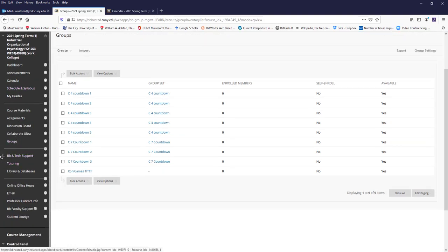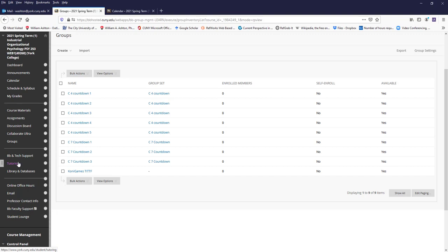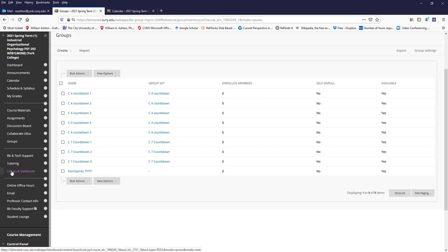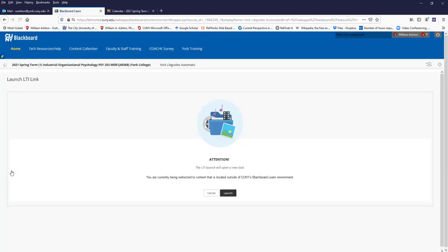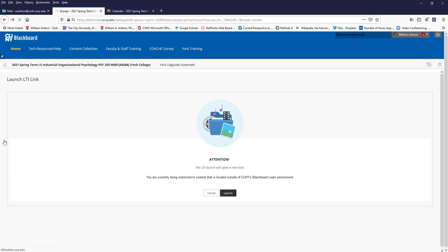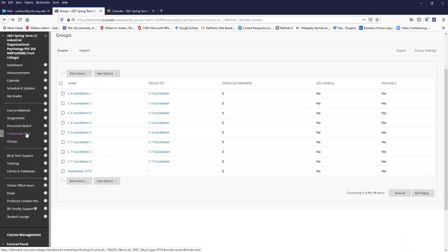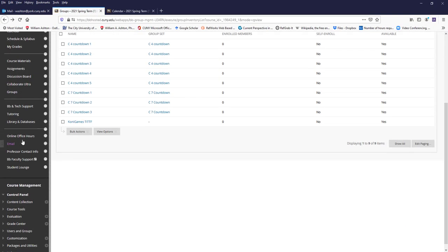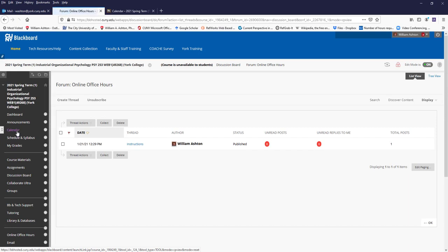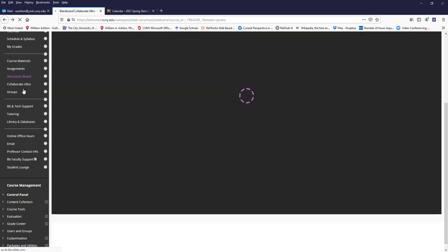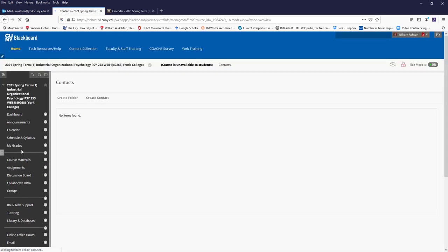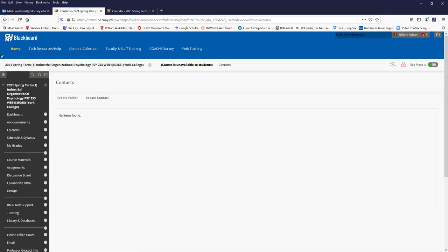Then we have links to IT tech and ed tech support. I don't know what tutoring is, that's new. Then, of course, the library and databases takes you to the library. Here we have online office hours forum and professor contact info, which I need to update.